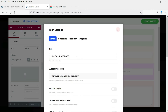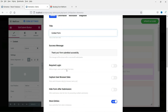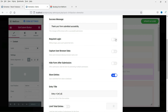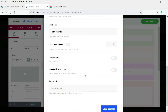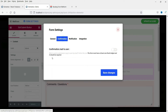Now let's go to Form Settings. This is the title of the form — let's make it 'Contact Form'. Here you also see the success message and the 'Required Login' option — leave that as is. If you select Store Entries, all form submissions will be stored in the database and viewable on the WordPress dashboard. You can also limit total entries and set a redirect URL to send users to a specific page after submitting.